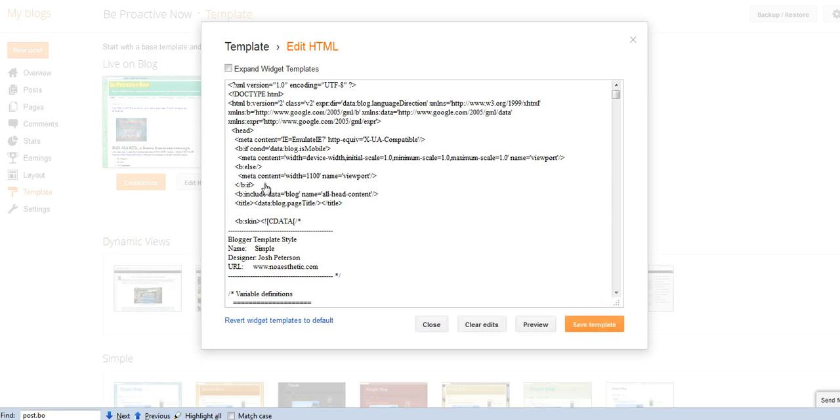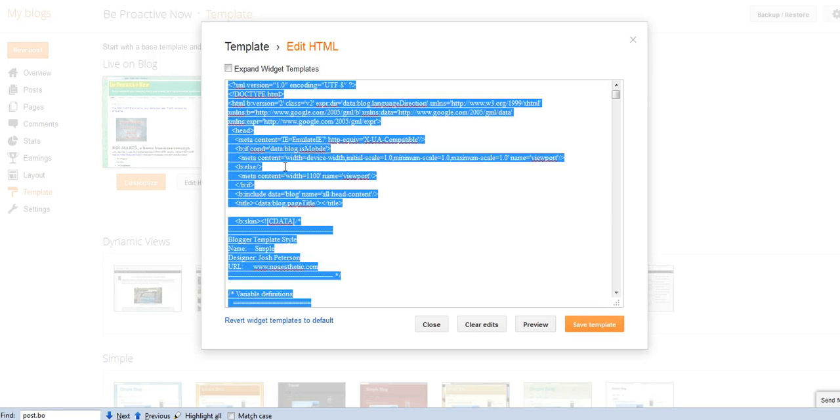So you click on proceed, and then here you simply do Ctrl-A, Ctrl-C, and then you copy with Ctrl-V in your notepad file.